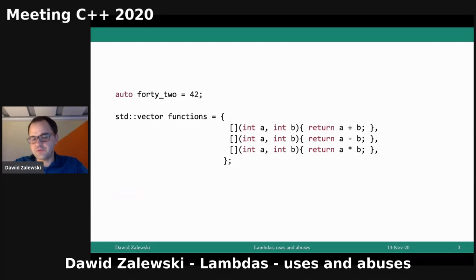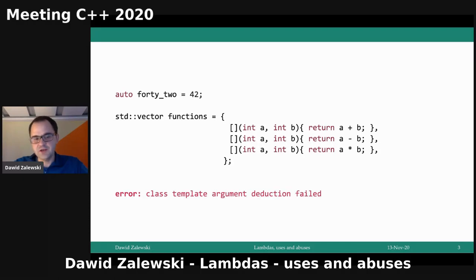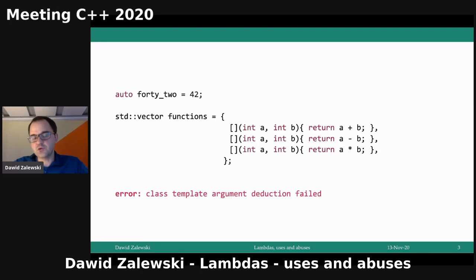Maybe some of you also tried putting a couple of Lambdas with seemingly exactly the same types — the same kind of parameters, the same kind of return values. They look almost the same, and this also failed. If you tried to compile such a piece of code, you'd notice it fails with something like 'class template argument deduction failed.' Every single Lambda you declare gives rise to a different type, even if it's exactly the same Lambda expression. You cannot just put those into one container.